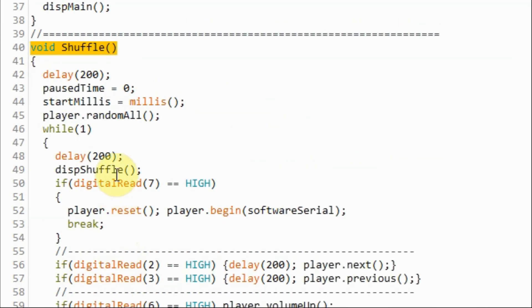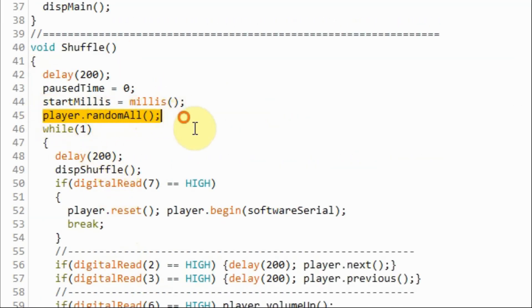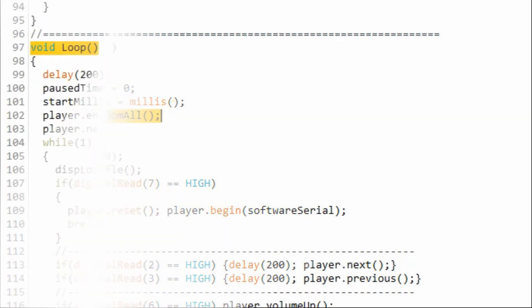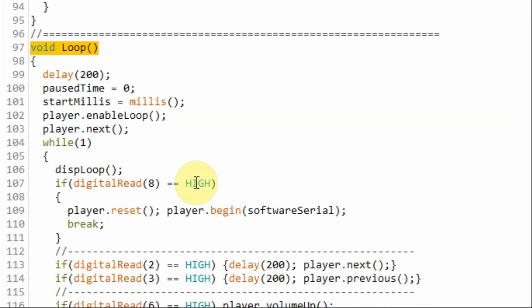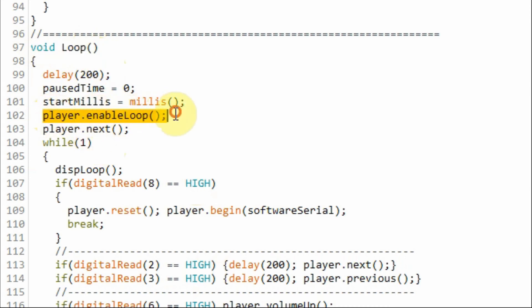Inside the shuffle function, we play all of the tracks in random order. And when we press the loop button, the program jumps to this function and we loop the currently playing track.